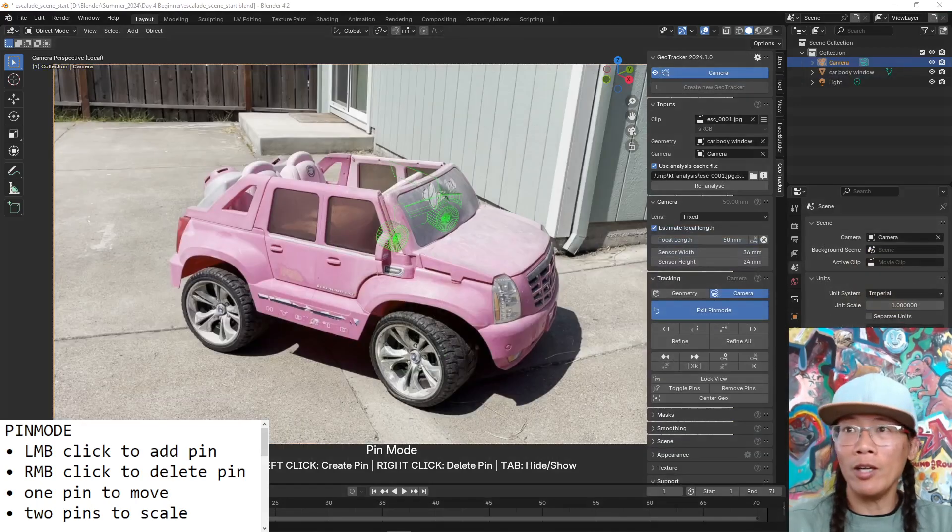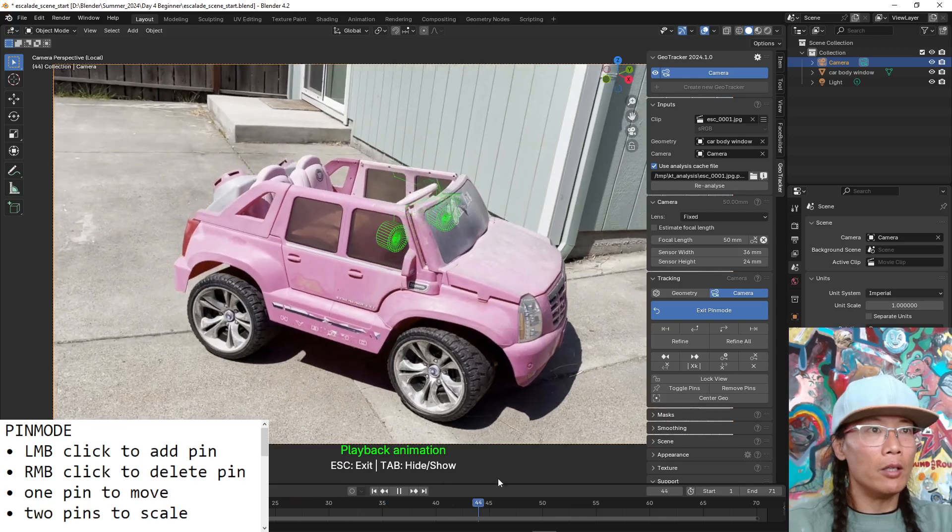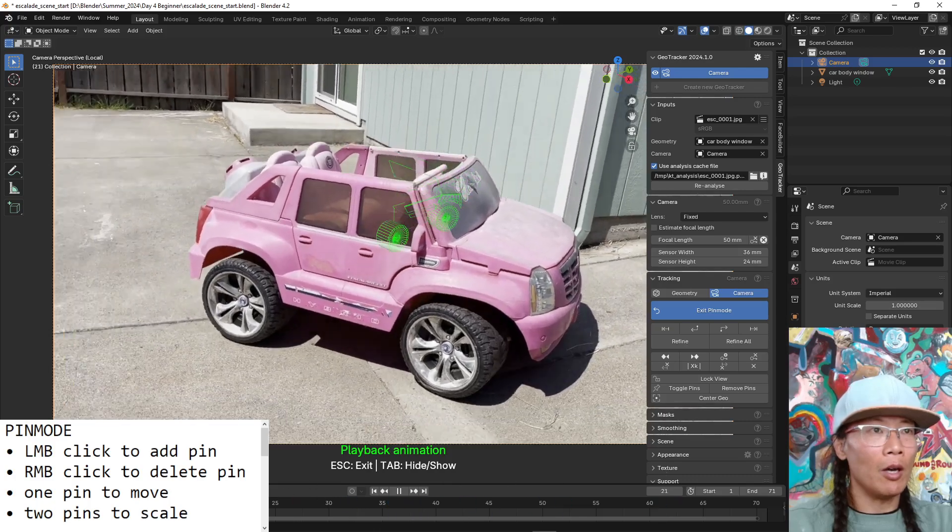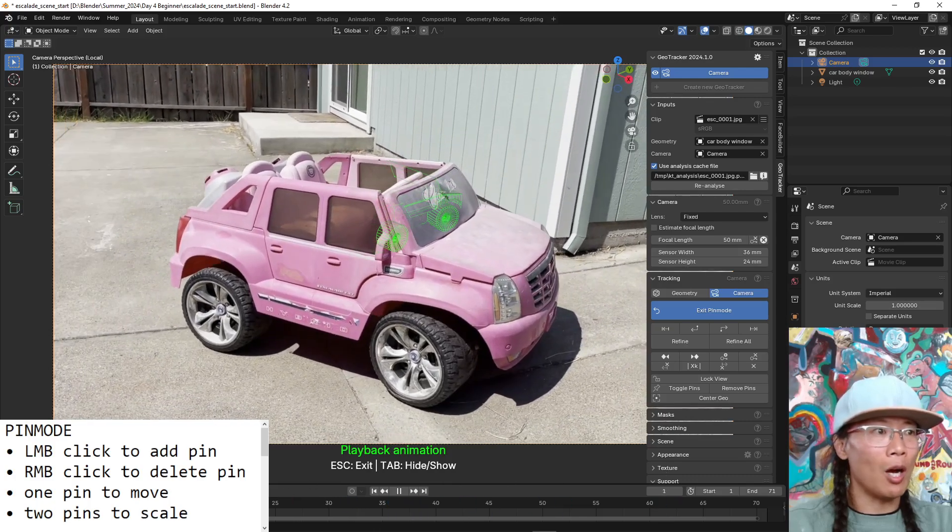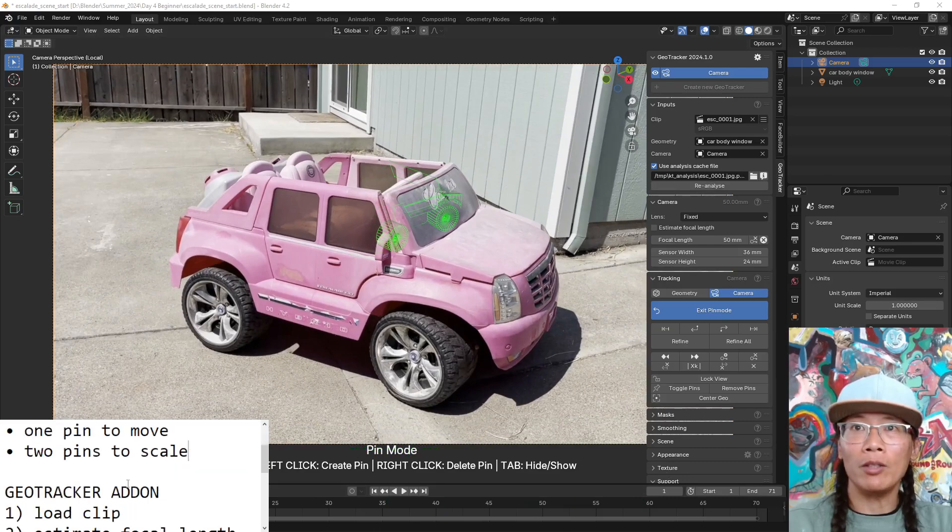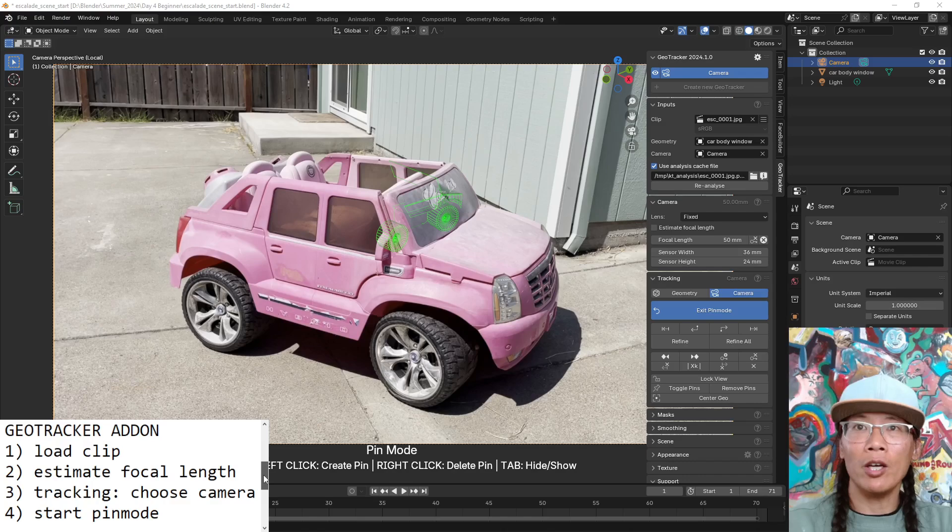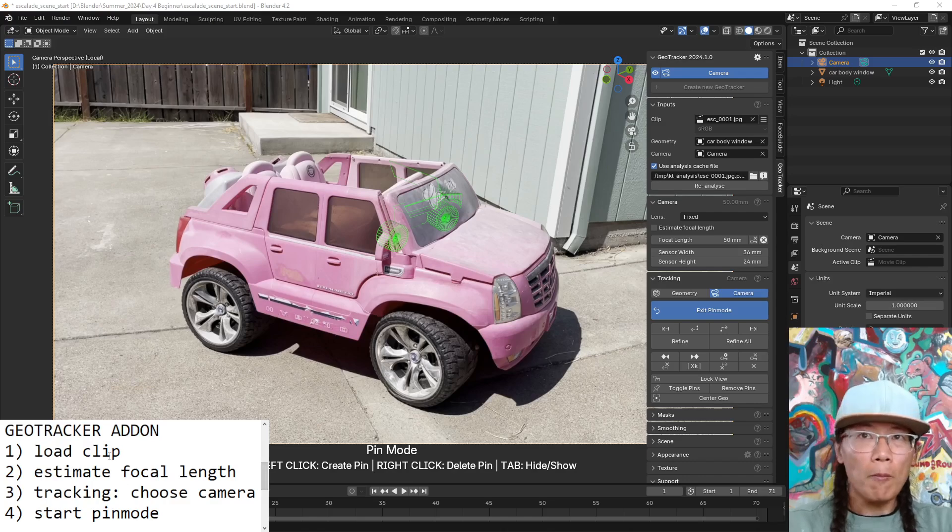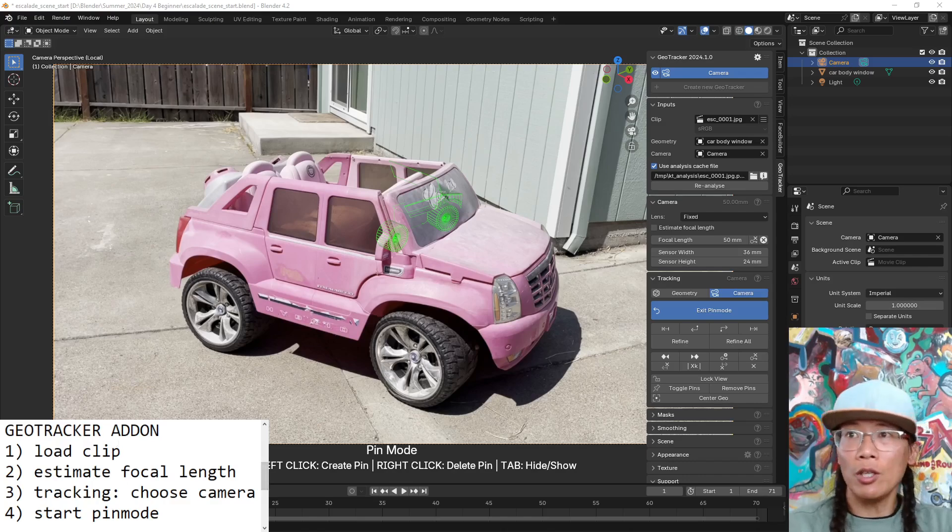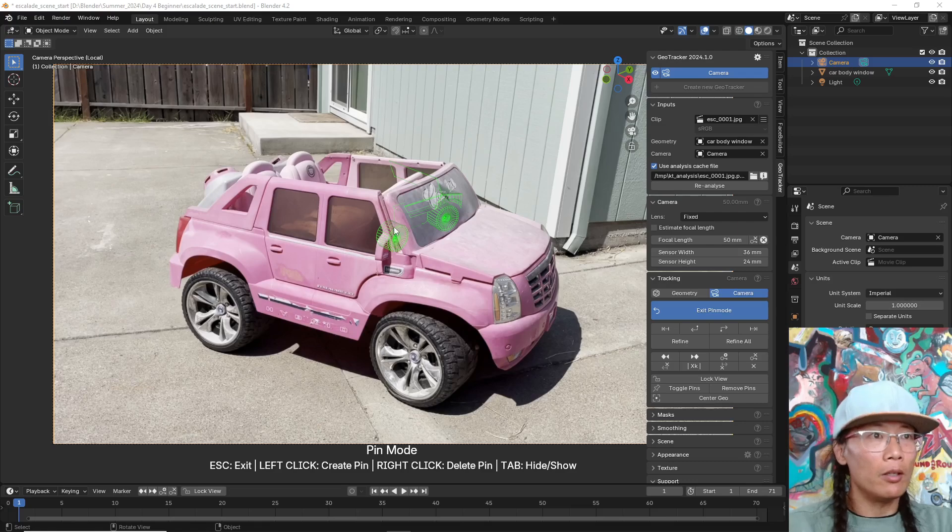Alright, what I'm going to do now is I'm going to pin some geometry and let's just talk about the next section here when you use the GeoTracker add-on. I will come back to this in a moment. Let me just show you how I use the pin mode on this vehicle here.